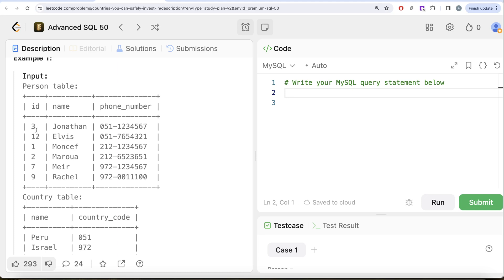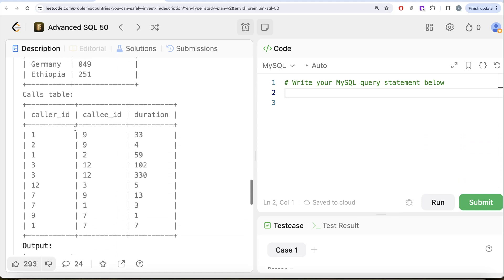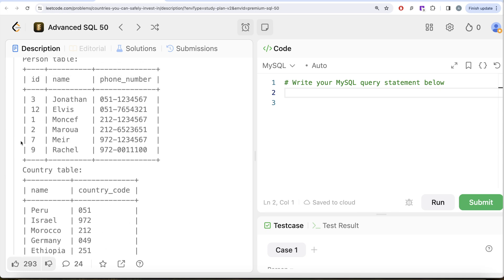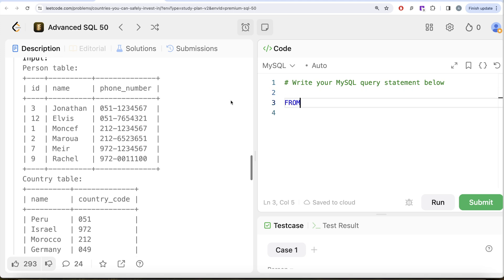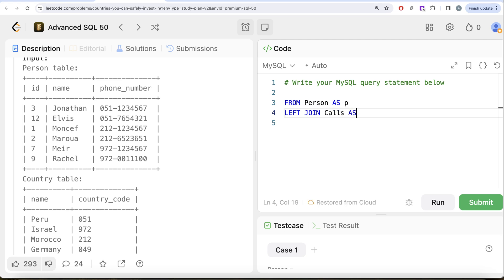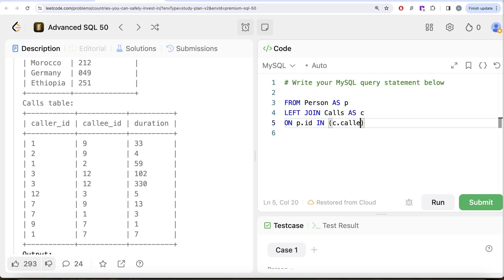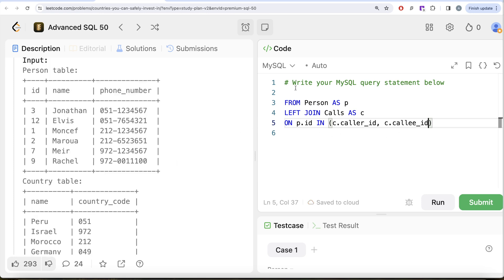From the person table, what you can do is say that whenever your id is either caller_id or callee_id — because a person cannot call itself — for every row, for example id equal to 3 (Jonathan), Jonathan can either be the caller or the callee. So it will try to find and append rows accordingly. We write: FROM person aliased as p, LEFT JOIN the calls table aliased as c ON p.id IN (c.caller_id, c.callee_id), which is the same as writing ON p.id = c.caller_id OR p.id = c.callee_id.